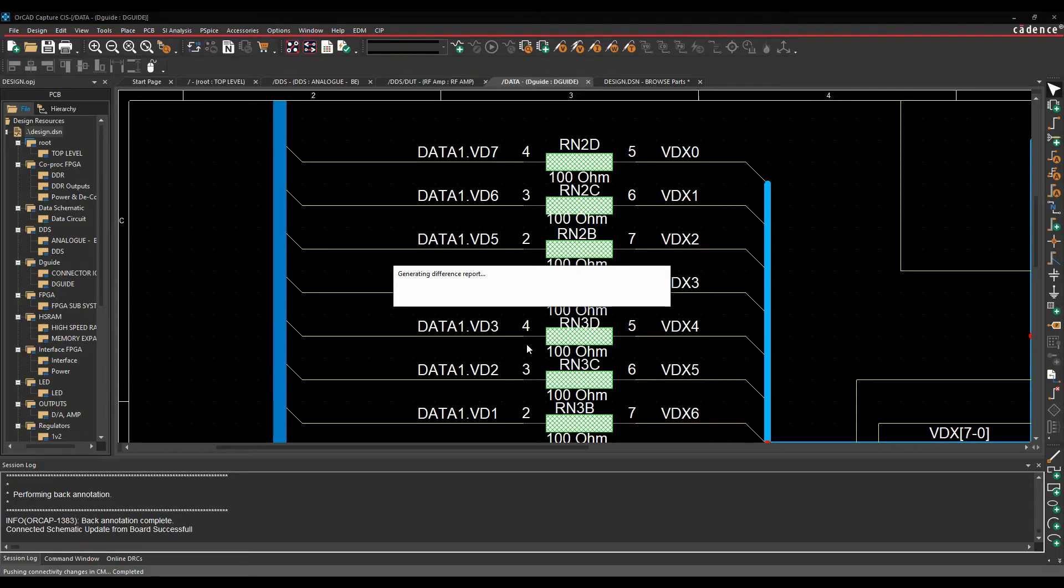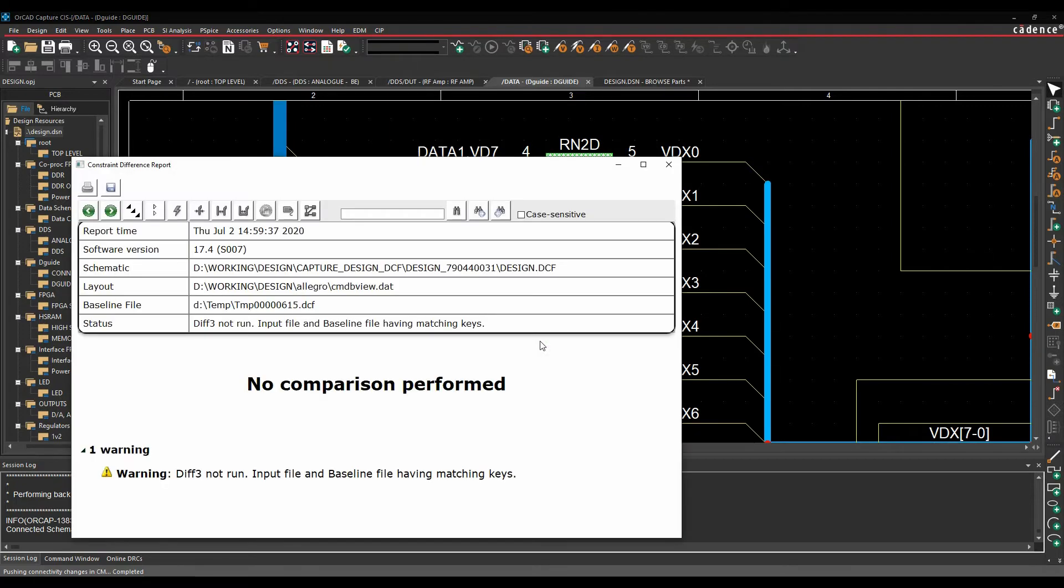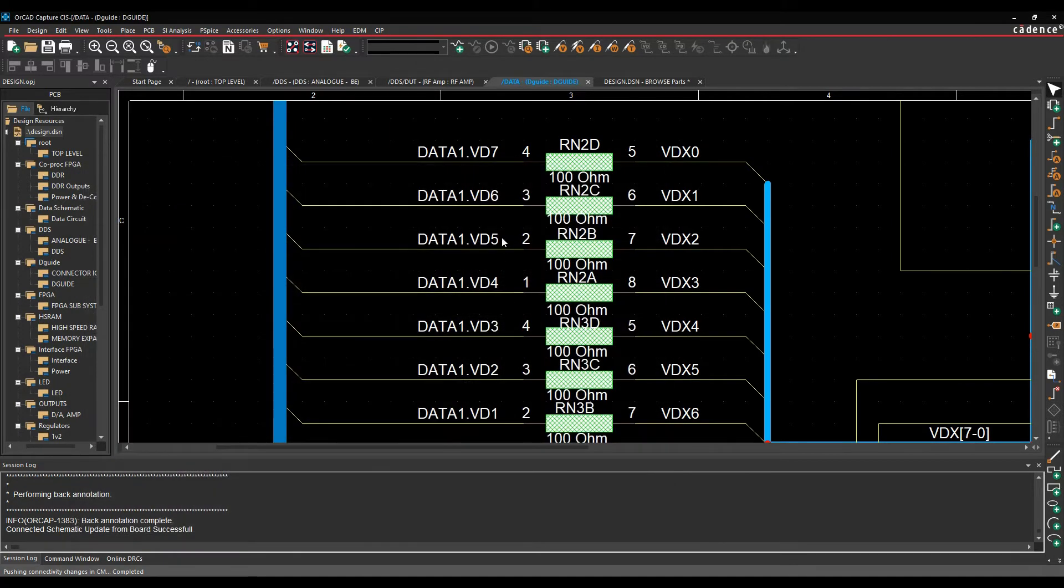And that then brings in the swaps. I've got a different support for the constraints. So we'll just close that off. And you can see I've actually made the pin swaps on the resistor network.